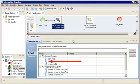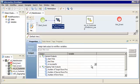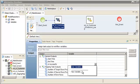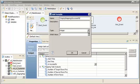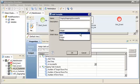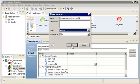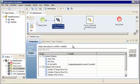The Is Successful output contains True or False, indicating whether the task ran successfully. Click the Variable column for the Is Successful output, select the arrow, and then select New Variable. We'll enter StagingMappingIsSuccessful as the variable name and select Boolean as the variable type, then click OK to create the variable.